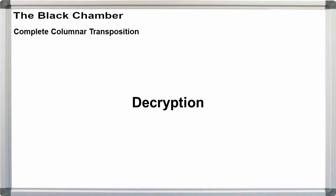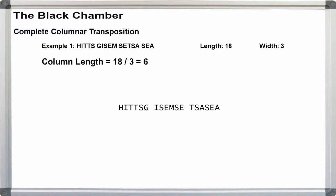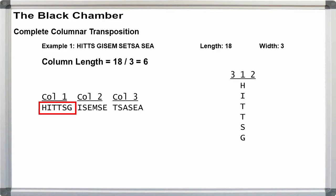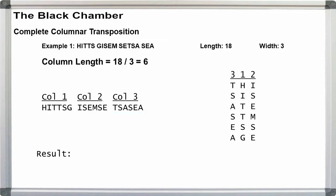Next, decryption. For decryption, one method is to group the text in column lengths, write out the key, and write each column under its corresponding key digit. Then read the plain text off in rows. For width 3, we had H-I-T-T-S, G-I-S-E-M, S-E-T-S-A, S-E-A. With a width of 18 divided by 3, that gives us column lengths of 6.